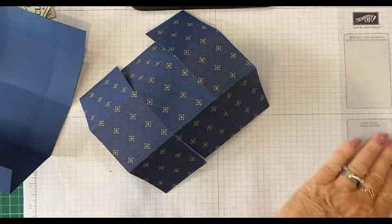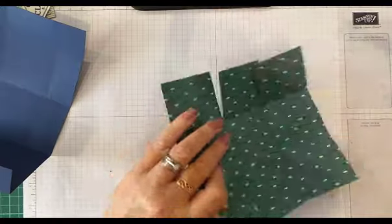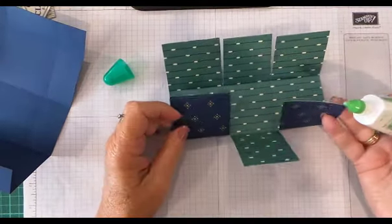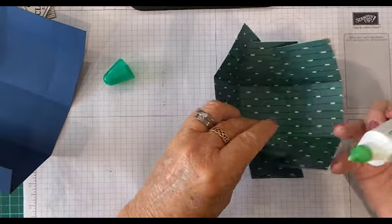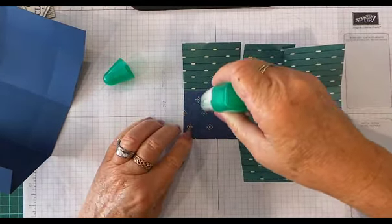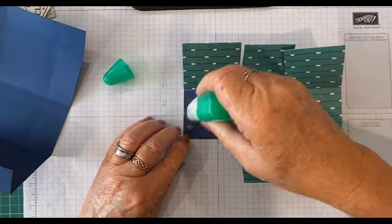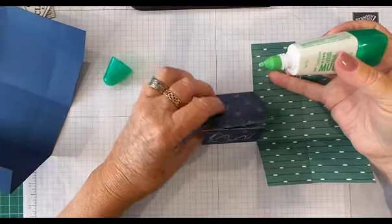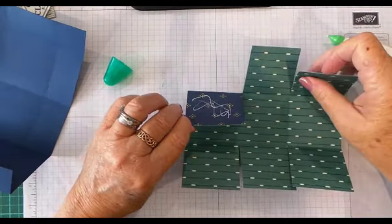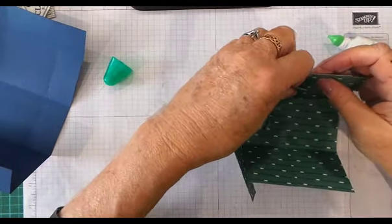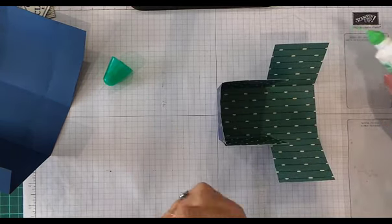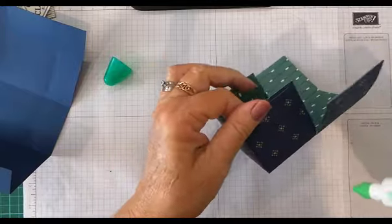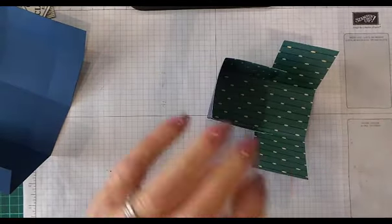...to the inside, if that makes sense. What I do is put glue on one side, lift it up, put glue on the other side, and then bring it in and adhere it. Then I'm just going to put adhesive on the outside of both and put that together.